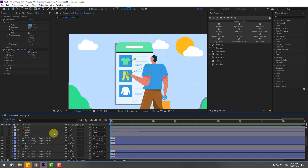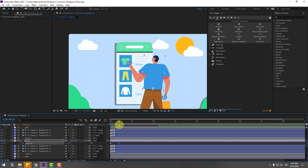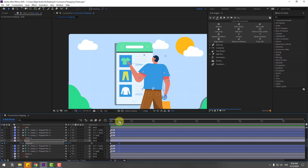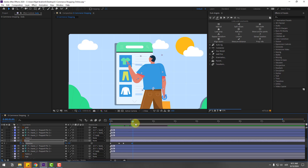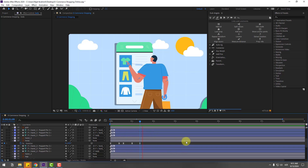Select the body layer, press R and create a new rotation keyframe. Go to 10 frames, change rotation to 3 degrees. This is more dynamic and natural. Go to the next point, create a new rotation keyframe, go to 10 frames, change to minus 3. Go to the next keyframe and change to 0, then apply easing. Nice — very good.